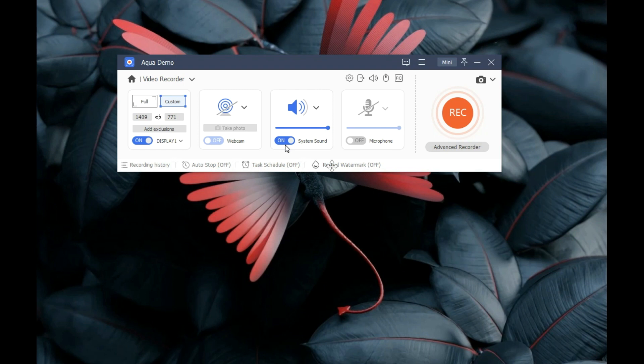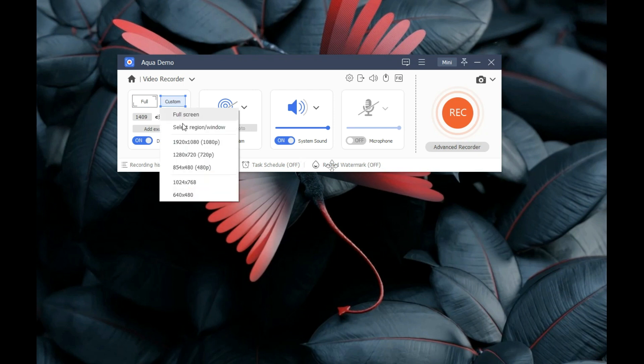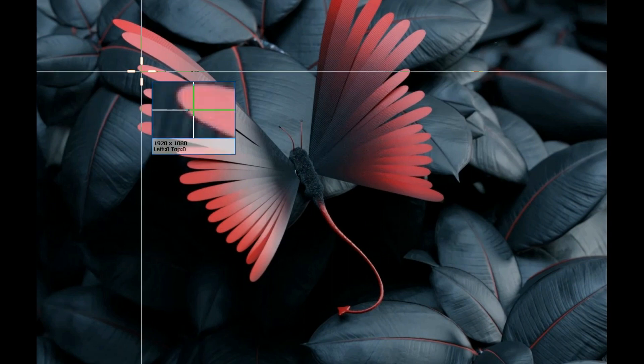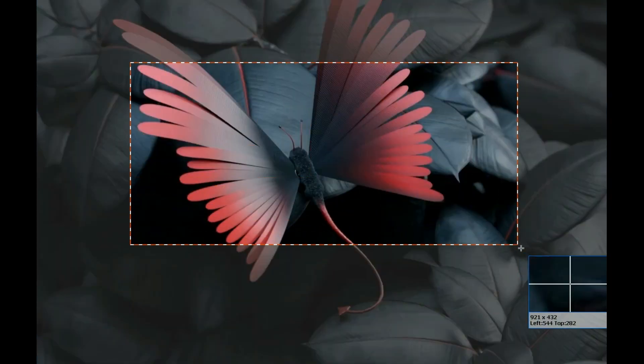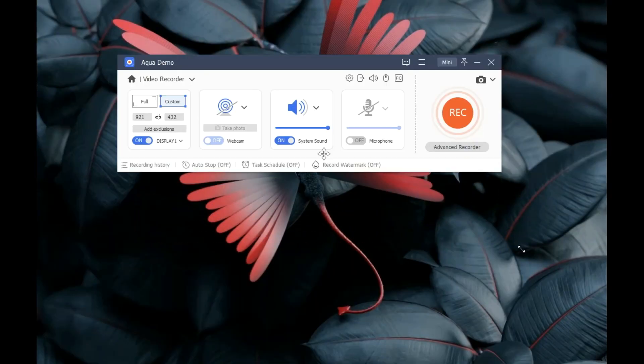After that, select the recording mode. You can select custom mode, which enables you to drag or select a specific area on your computer's screen. Alternatively, choose full screen to record the entire computer screen.